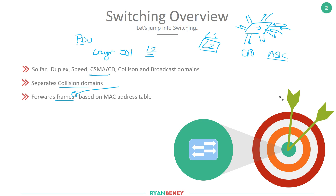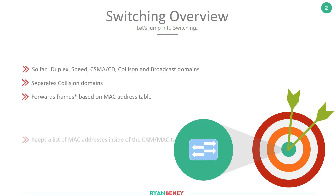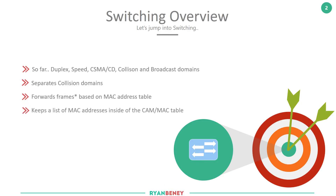It is possible for switching to fit into the upper layers — layer three and layer four — in what's called a multi-layer switch. But for the CCNA, we need to focus on the layer two element of switching, with the understanding that layer three switching is possible. The switch keeps a list of MAC addresses inside the CAM or MAC table.